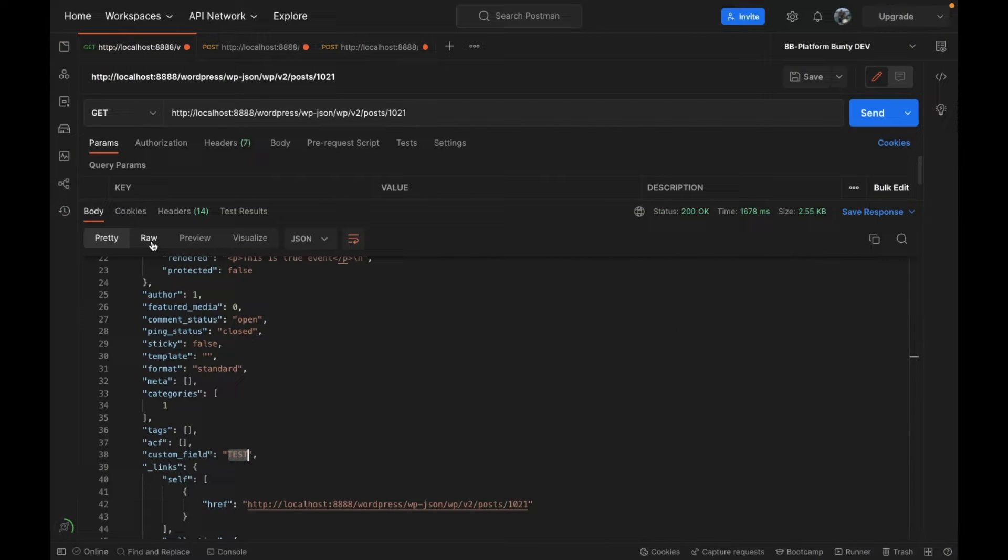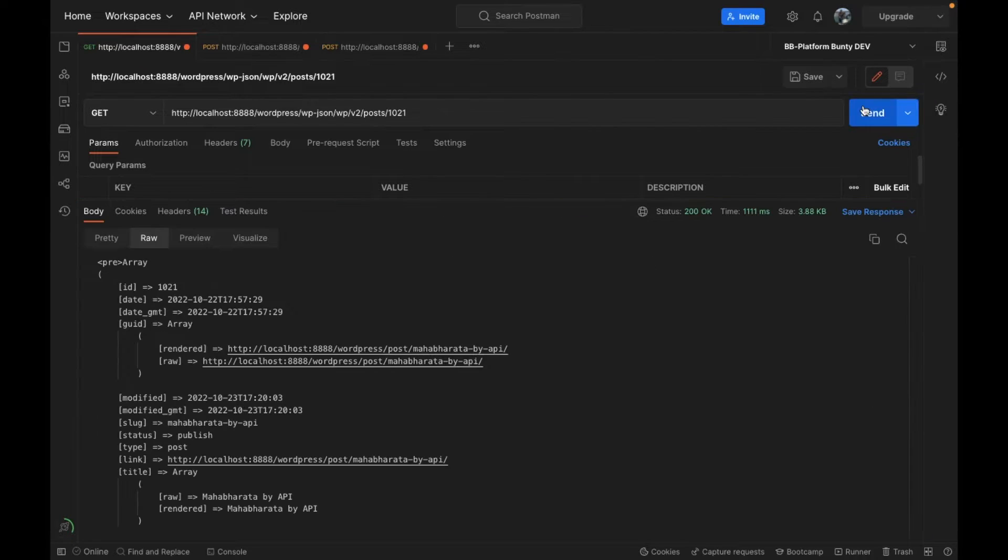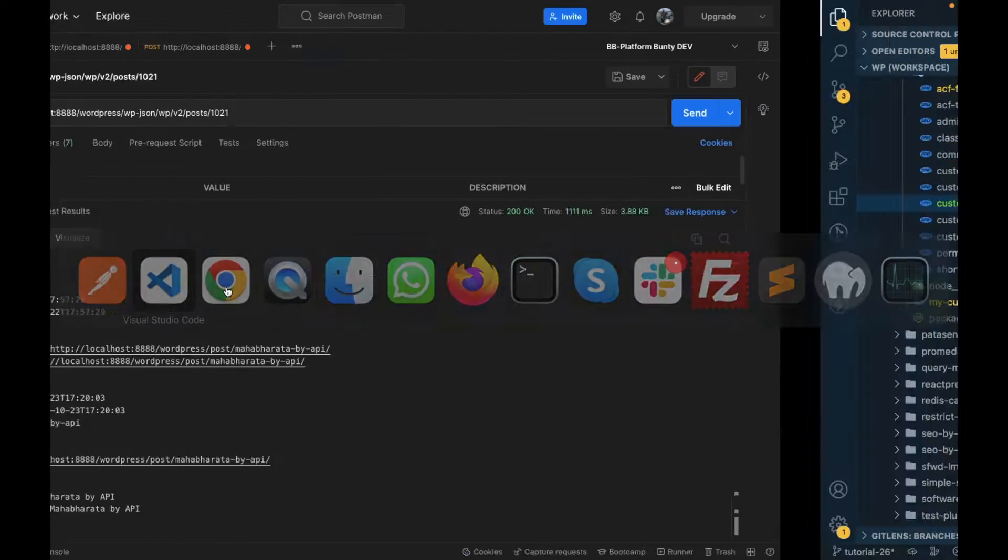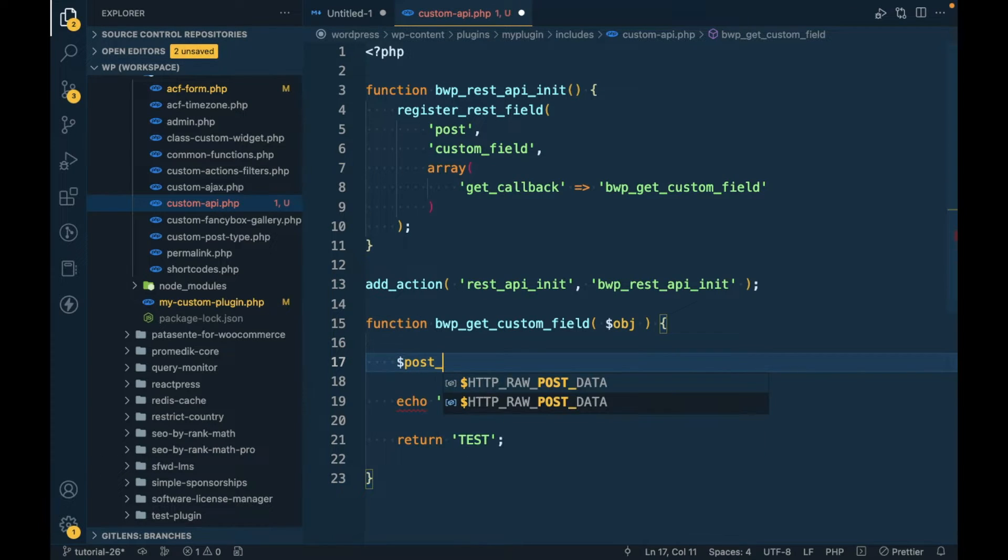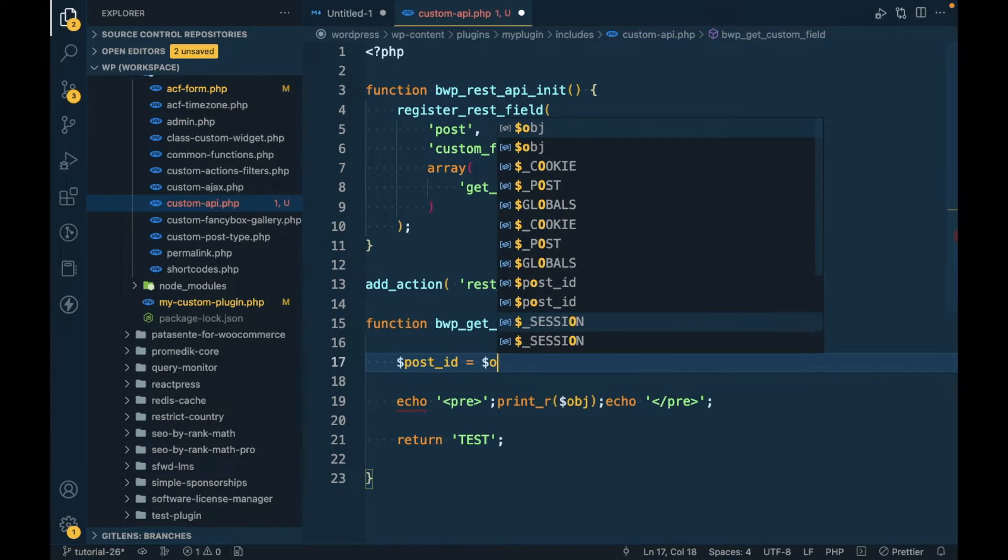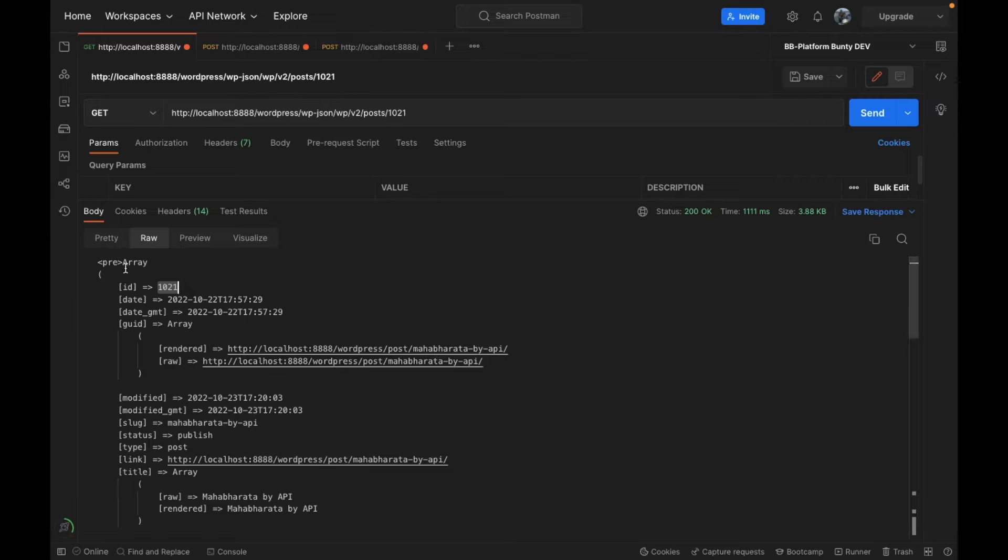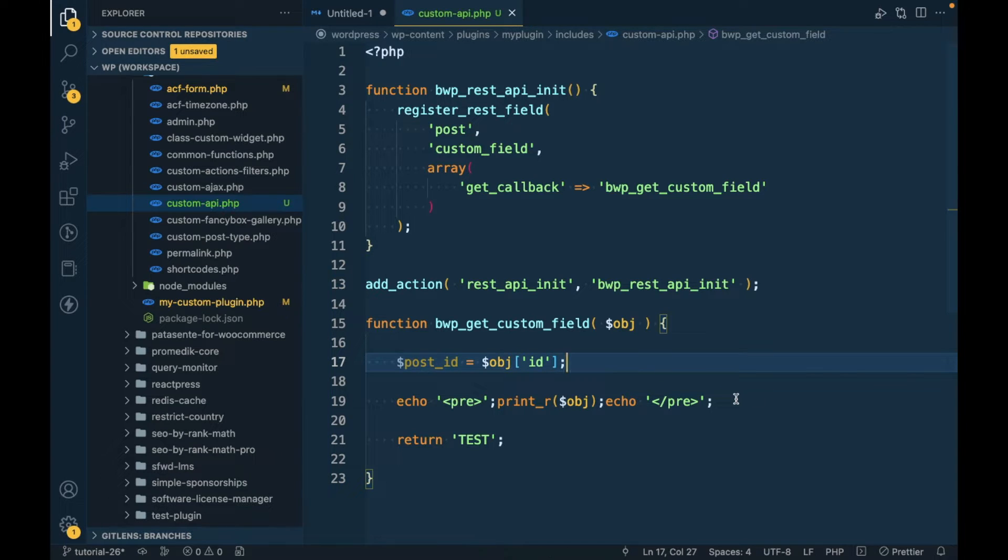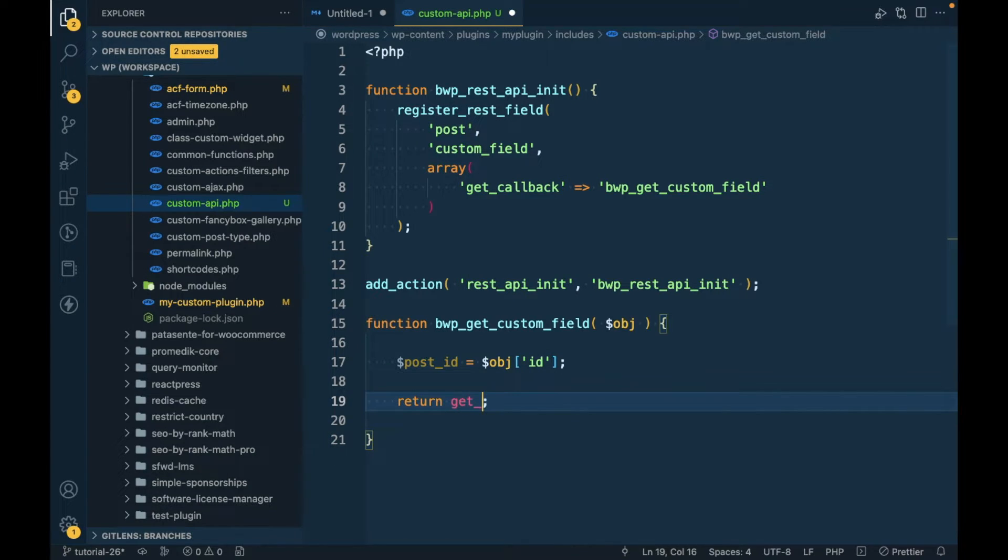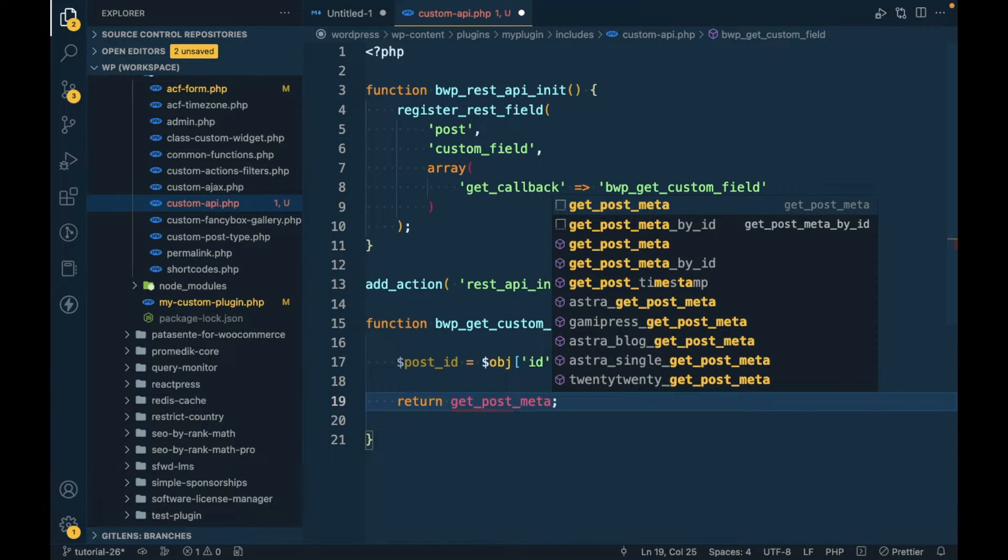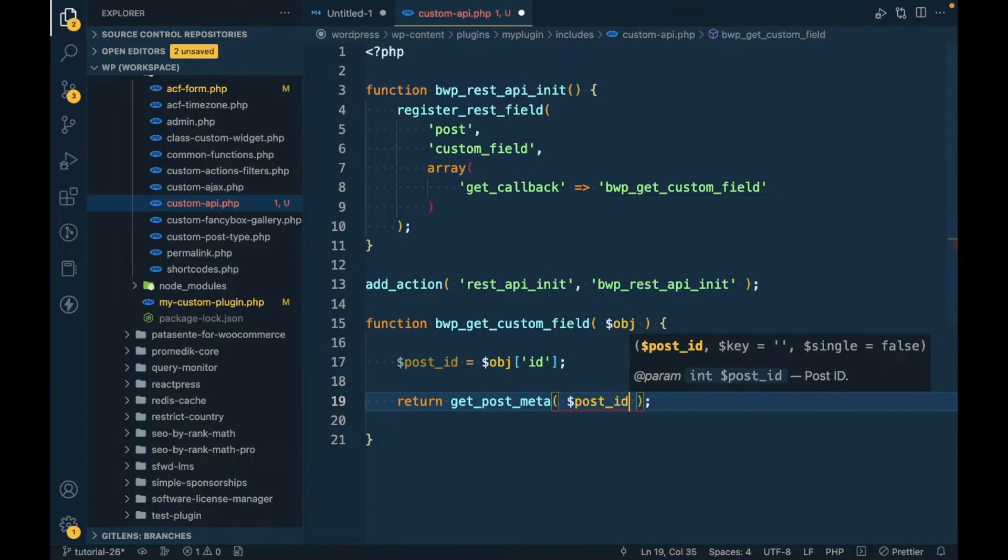I will change view to raw and send. This is the object printed and in the ID we get post ID. So I'm gonna assign post_id equal to the object array and get the ID.